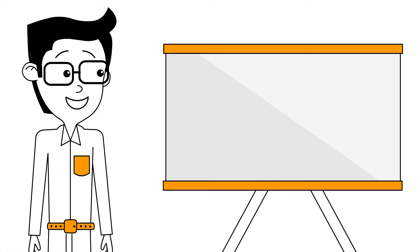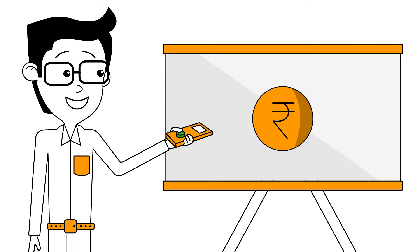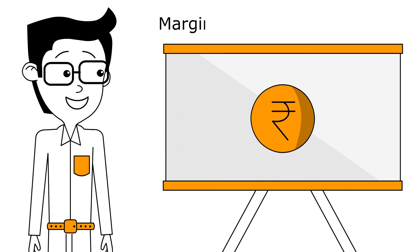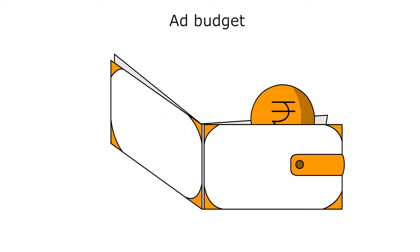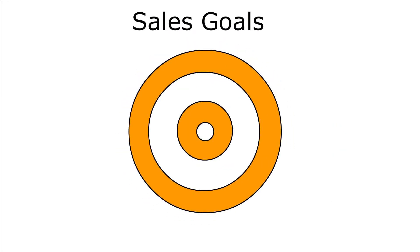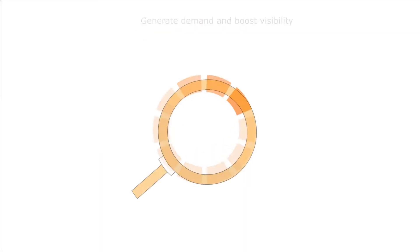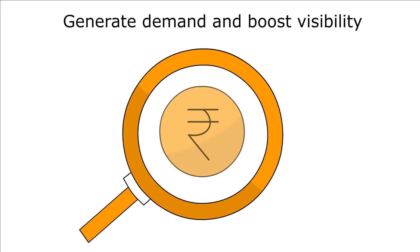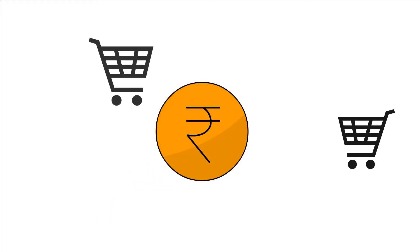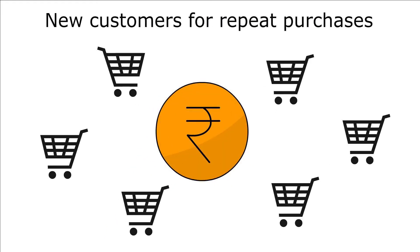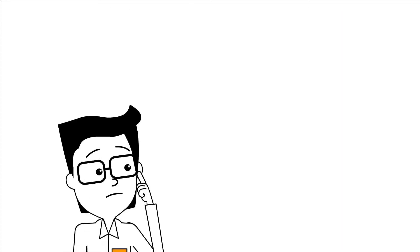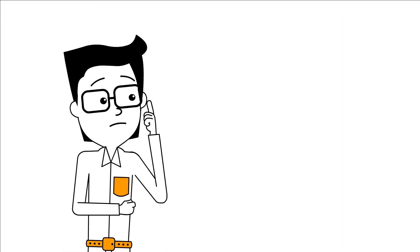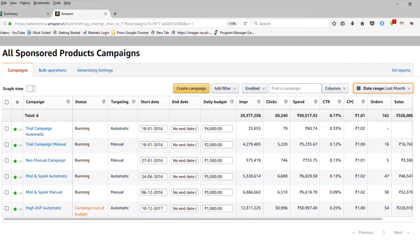That depends on your business but here are a few things to consider. What are your margins on the advertised products? What is your advertising budget? What are your sales goals? Do you want to generate demand and boost visibility? Are you comfortable spending more to attract new customers for repeat purchases? Your business objectives will help you determine your target ACOS.